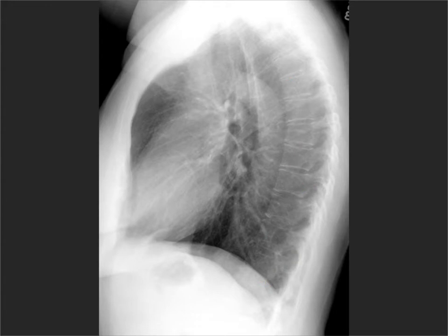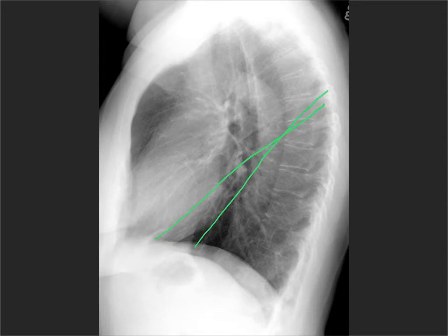Now you may or may not see the fissures in a patient, but you will have the major fissure on both sides. The left one tends to be a little bit steeper than the right one. You tend to see them if they're a bit thickened or there's fluid on, or you look really closely on a good quality study. The minor or horizontal fissure on the right side is going to be sitting like this.